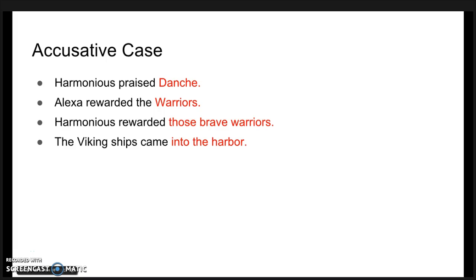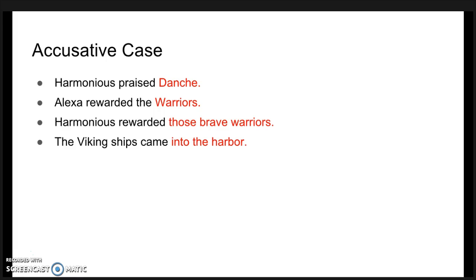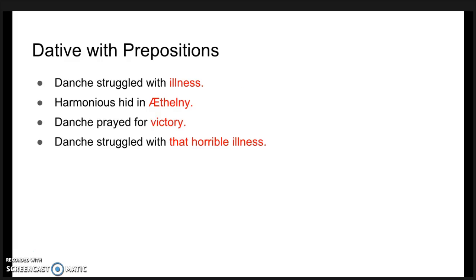The dative case is the indirect object case, and is used to show the indirect receivers of the action. So, 'Dantia praised Alexa to harmonious', harmonious is the one being praised to, so he takes the case. And 'Dantia praised Alexa to the warriors', and 'Dantia praised Alexa to those brave warriors', and as in the other cases, the modifiers also take the ending.